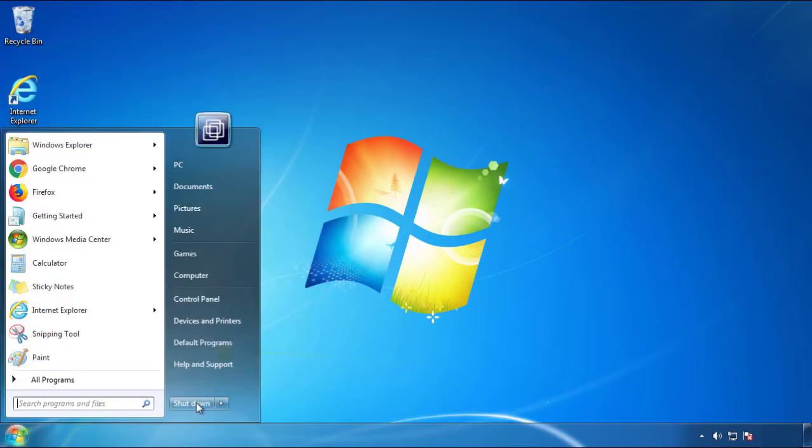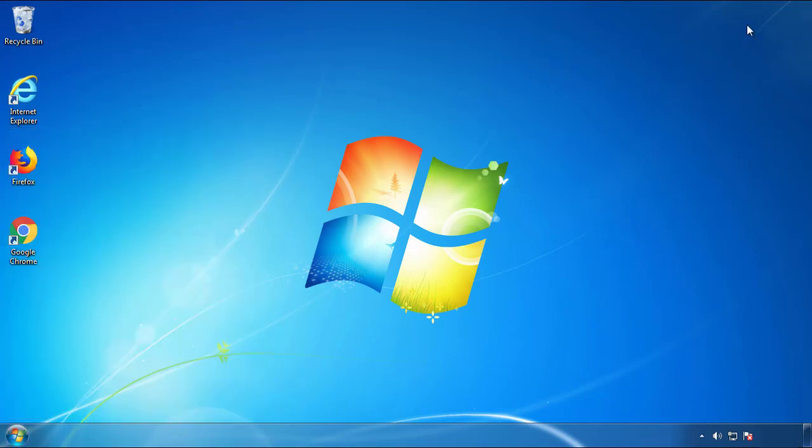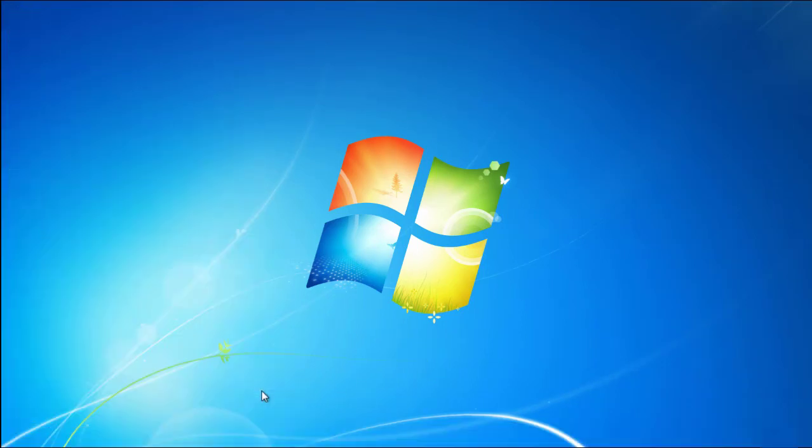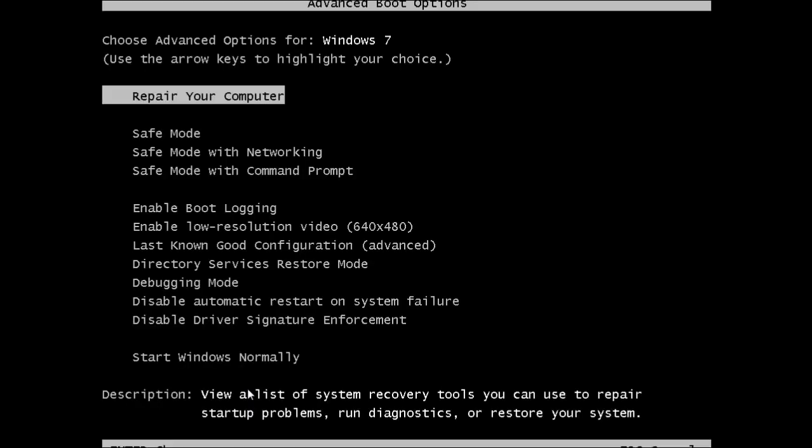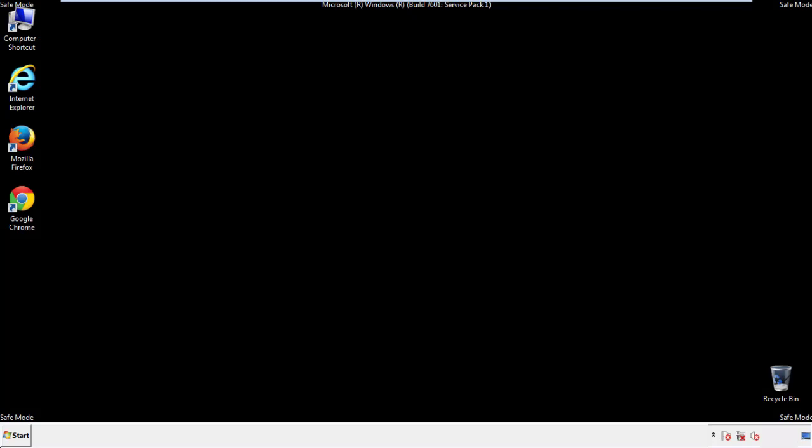Now you need to enter safe mode. Every version of Windows has a slightly different way of entering safe mode, so if you don't know how to do it or you're not feeling comfortable doing it on your own, there's a link below with a detailed guide that I've prepared. We'll fast forward this part for you.